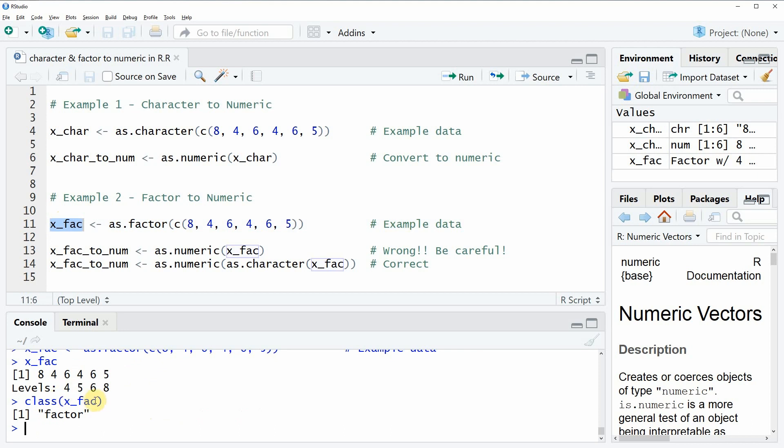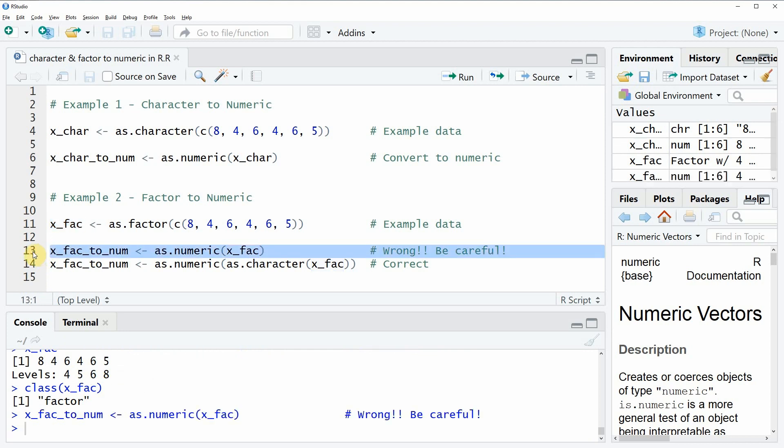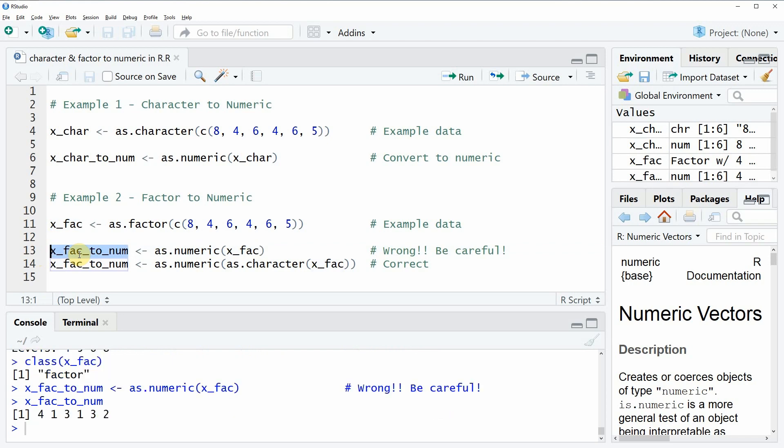If you want to check the variable class you can see that our example data is a factor. Now you might think that you could apply the as.numeric function as before without any problems. Let's try this here with line 13. But now if you have a look at the data, you can see that the values are different compared to our input vector.